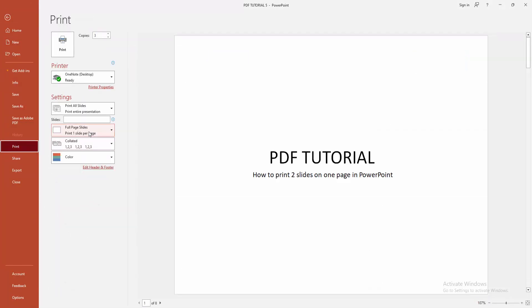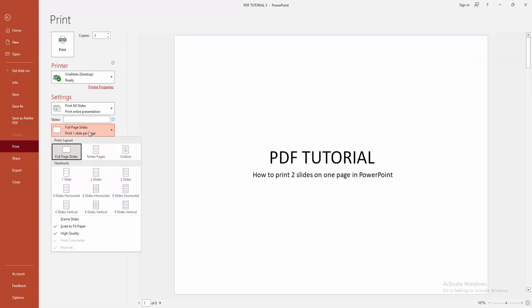Now I'm clicking the full page slide drop-down menu. We can see here many options. Now you can add two slides or three slides for horizontal or vertical.